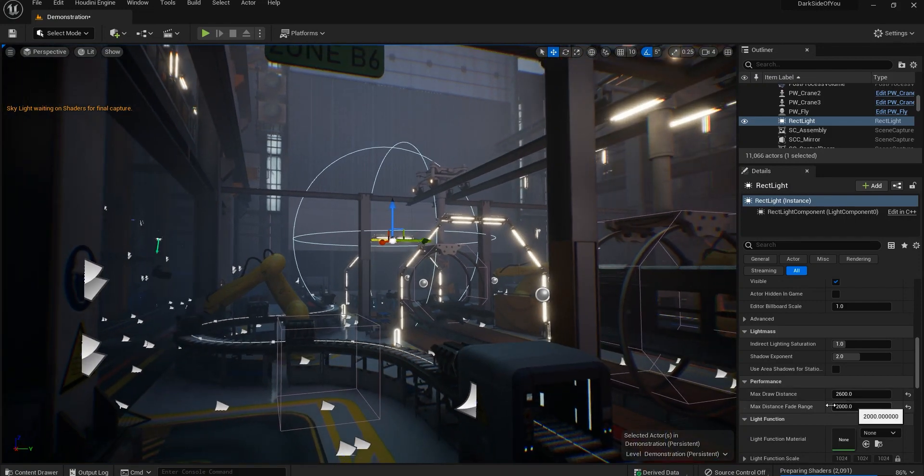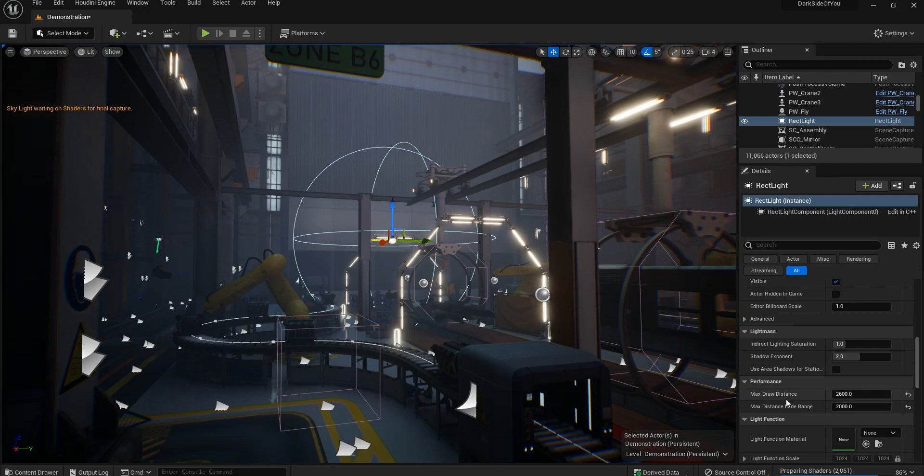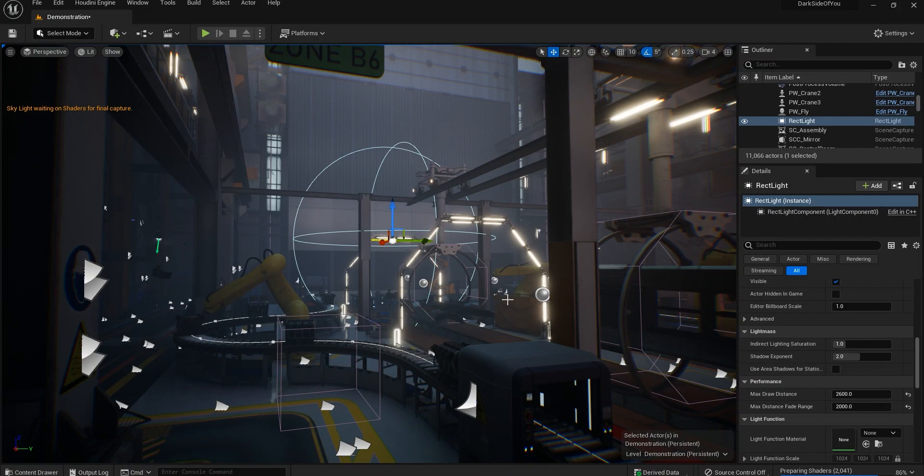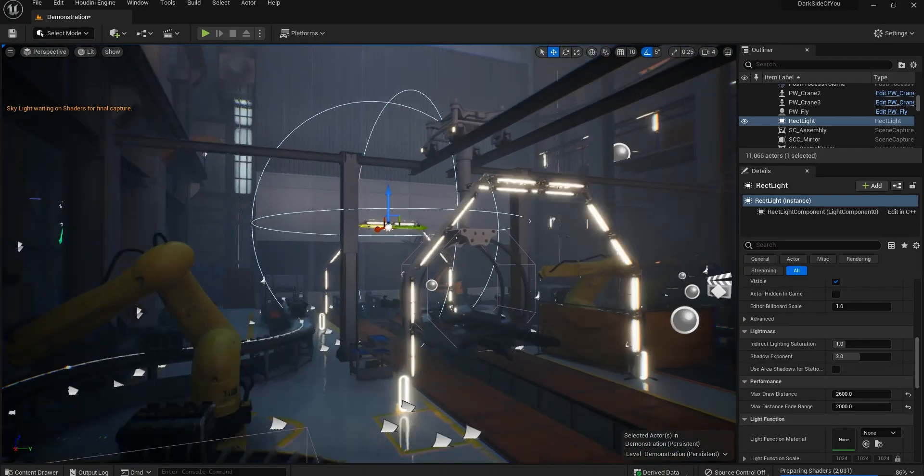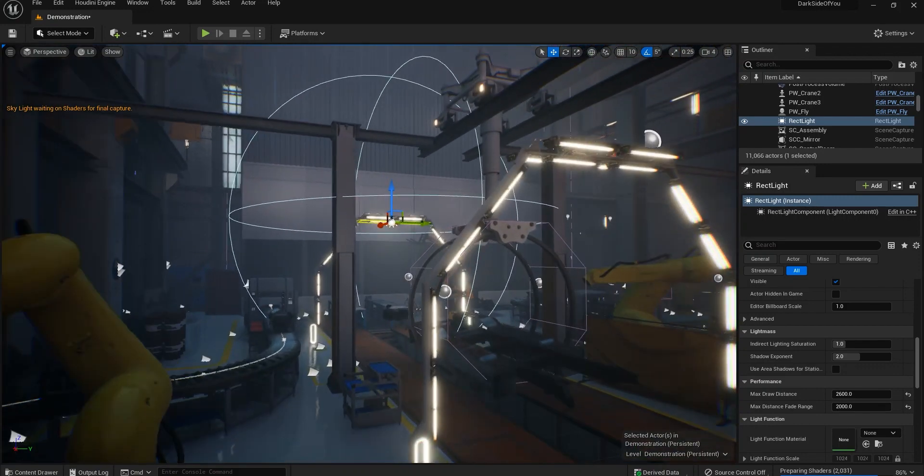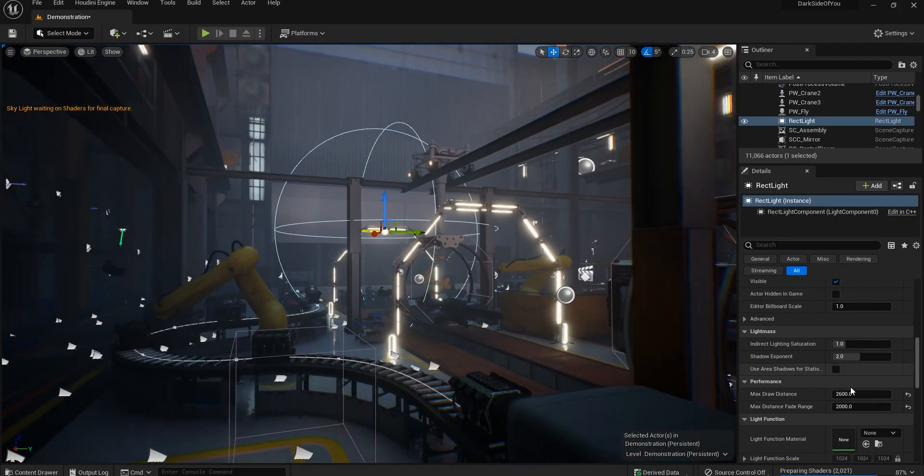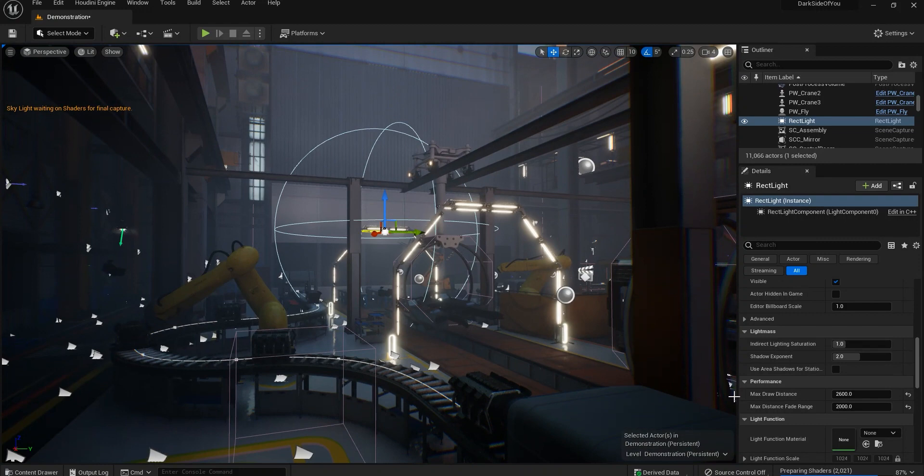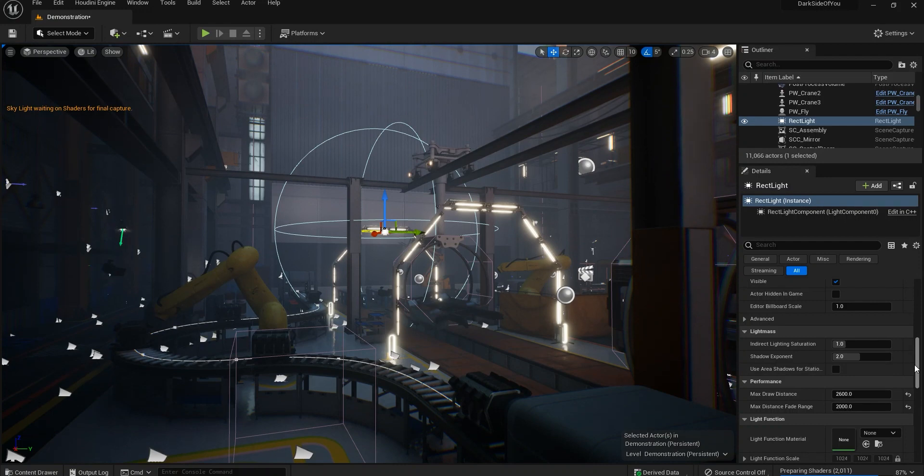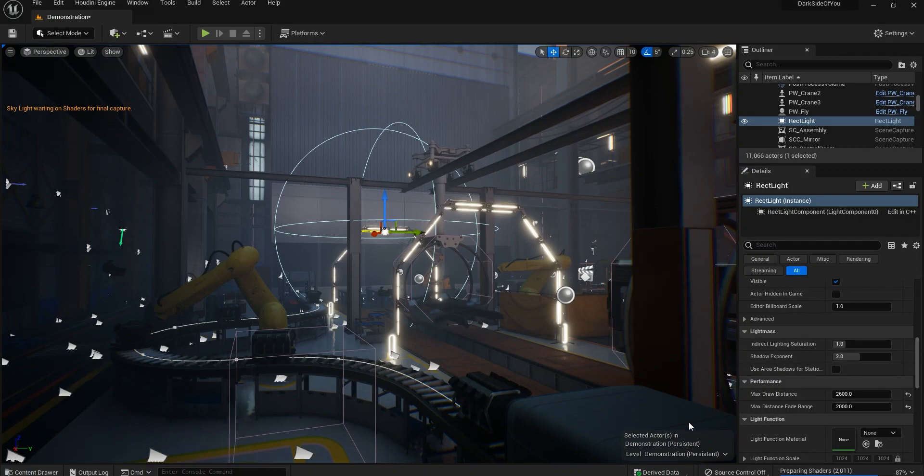So it starts fading at 2000 Unreal units and then it completely fades away at 2600 Unreal units. And that's it. This way you can easily get rid of the extra lights that are causing performance issues in your render, docking your GPU visualizer or anything. I hope this was helpful. Thank you guys.